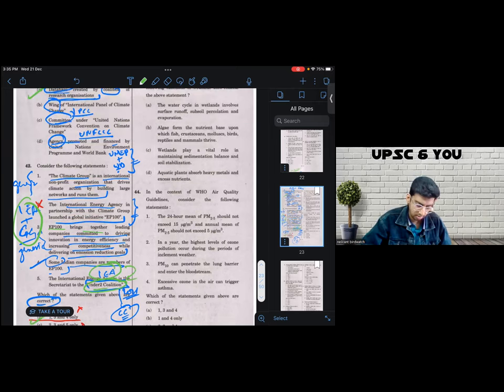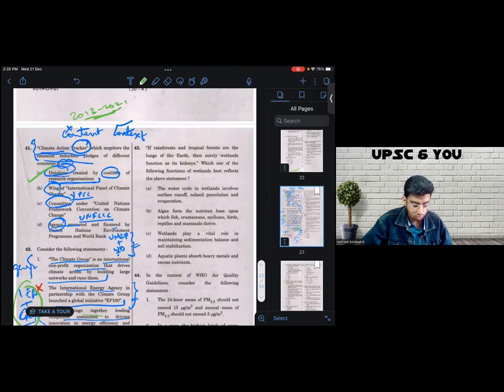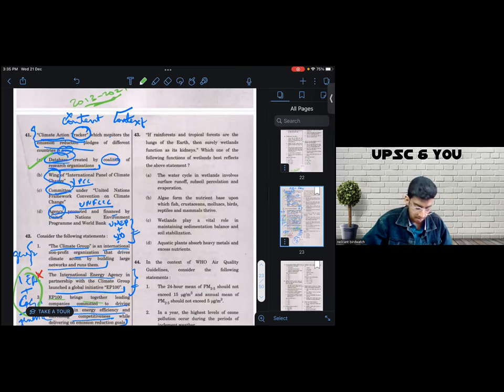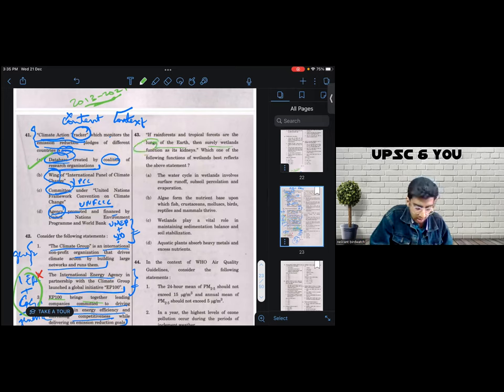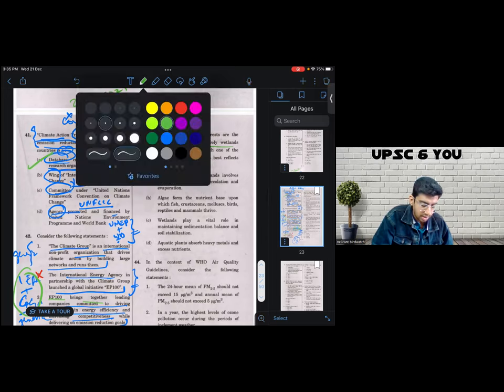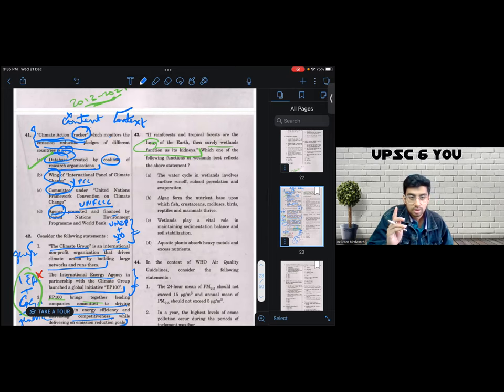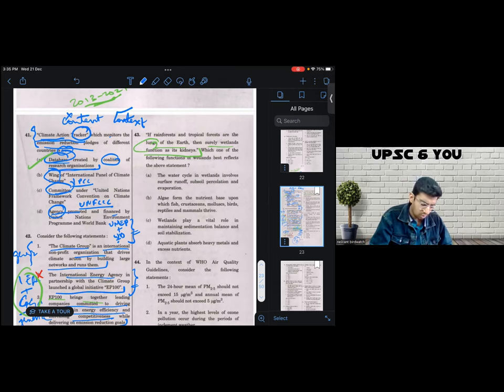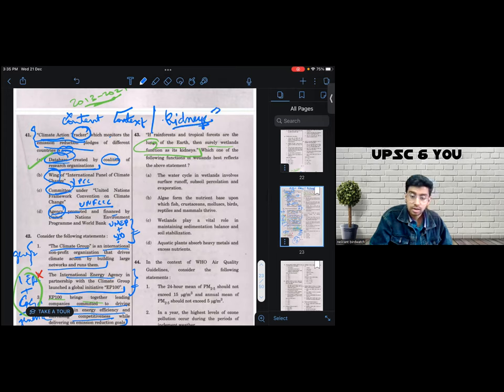I go to the next question. Again, in questions like these, you just need to apply your common sense and knowledge. It says, if rainforests and tropical forests are the lungs of the earth, then surely wetlands function as its kidneys. This entire question is pivoted around the understanding of what is the exact job of kidneys in a human body. So I knew, I mean, the only understanding I had about the role of kidneys in the examination hall was the fact that kidneys eliminate toxins. That is all I need.